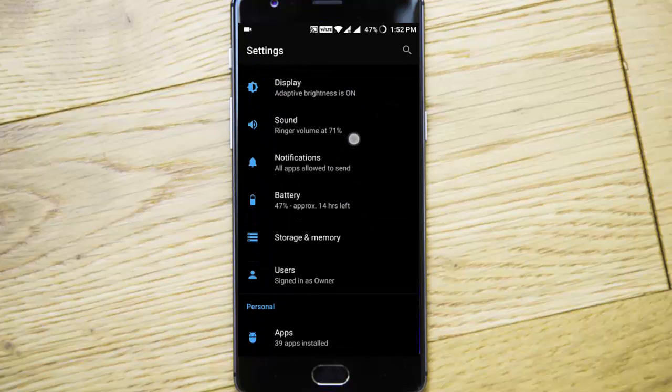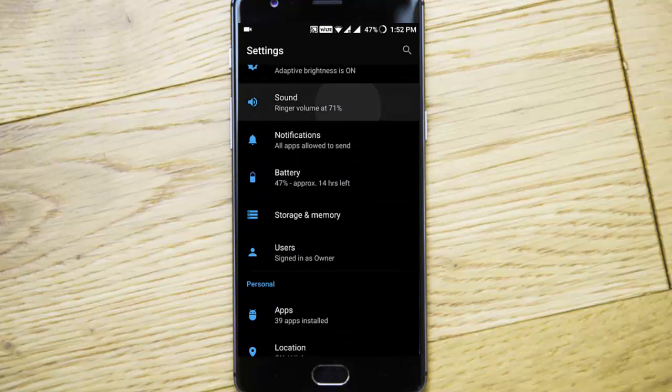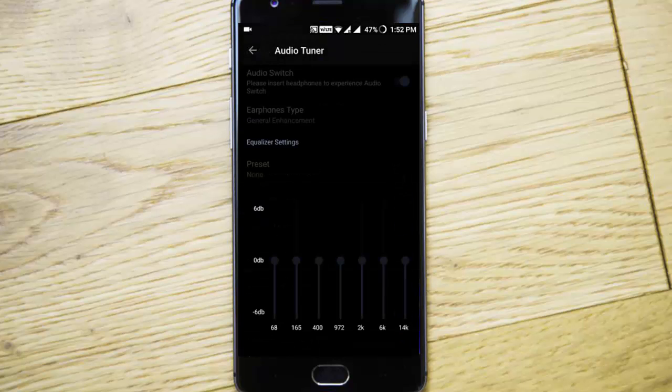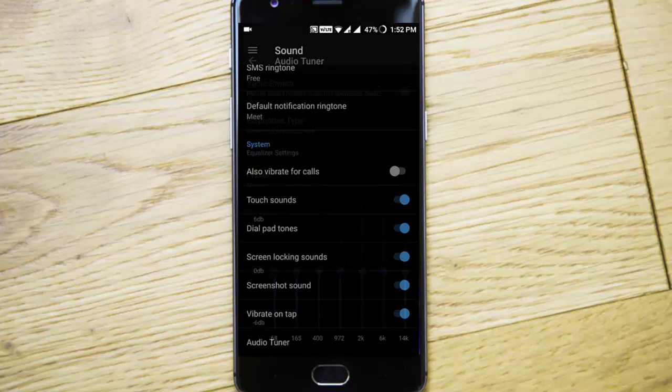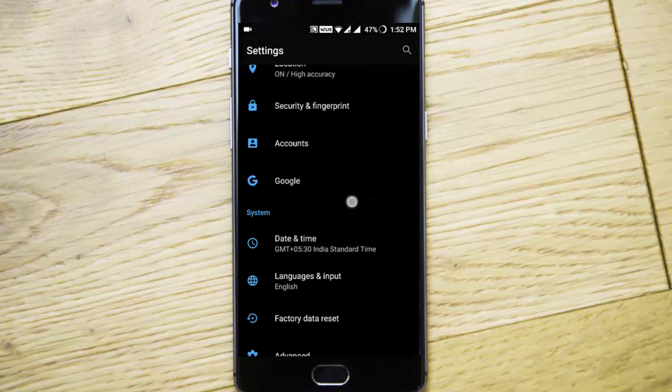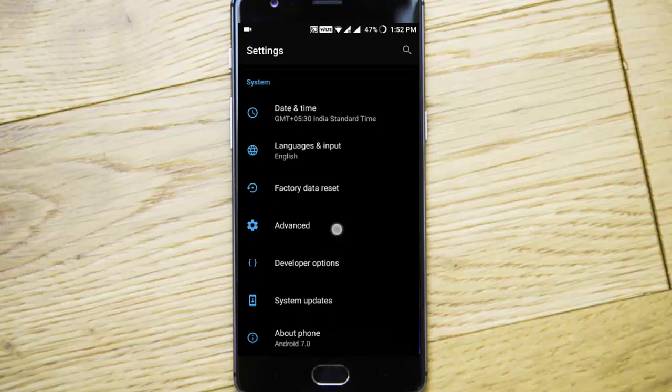Others are the regular settings like sound - nothing new here. You will get audio tuner if you connect your earphones and you can customize that. Besides that, all the options are like regular options.